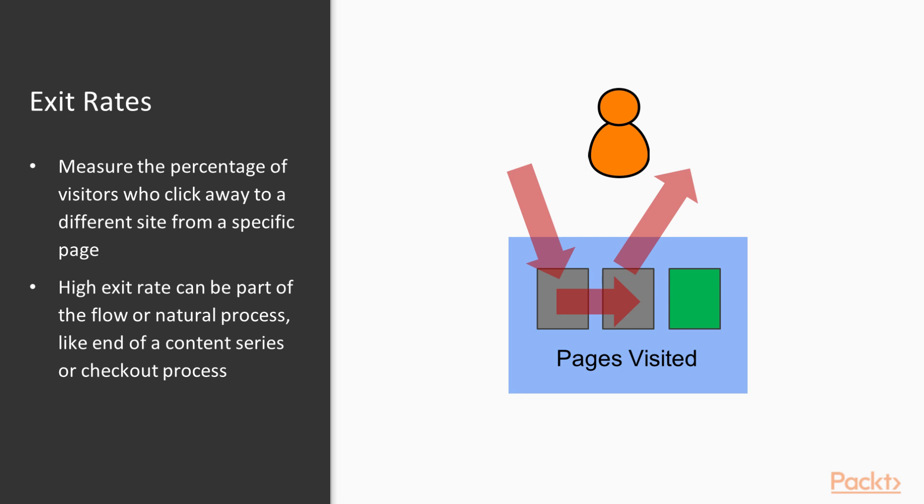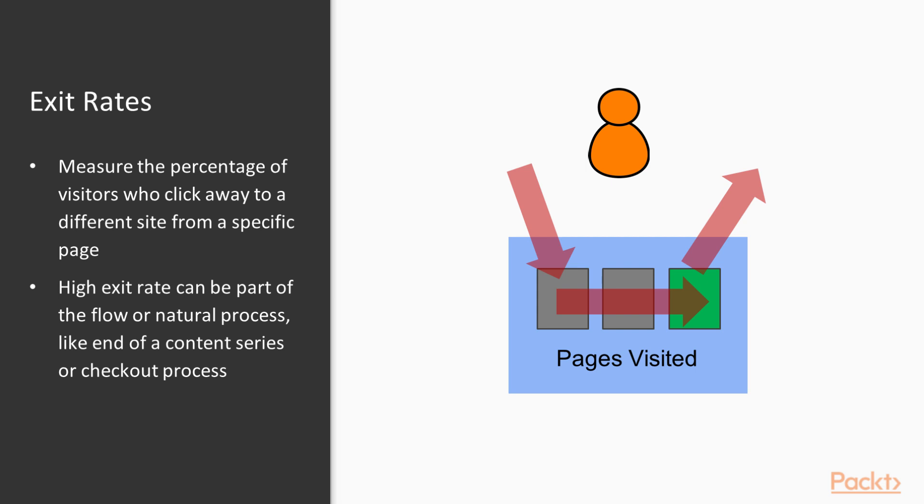So in an exit rate, one way that we can measure it would be a situation shown here on the right. Let's say the user comes in and then they leave after this second page without going to the end goal, which is shown in green. So here maybe having a high exit rate on the second page may be a bad thing. However, an exit rate on the third page will not. This is because they're leaving at a point that we want them to leave at after completing the goal.